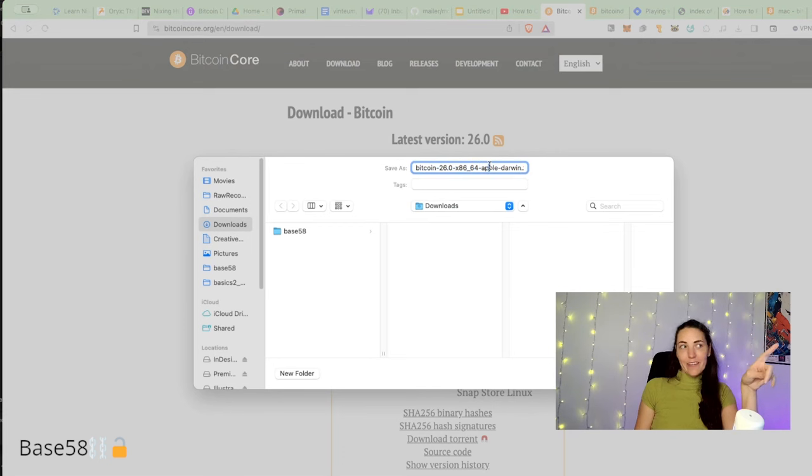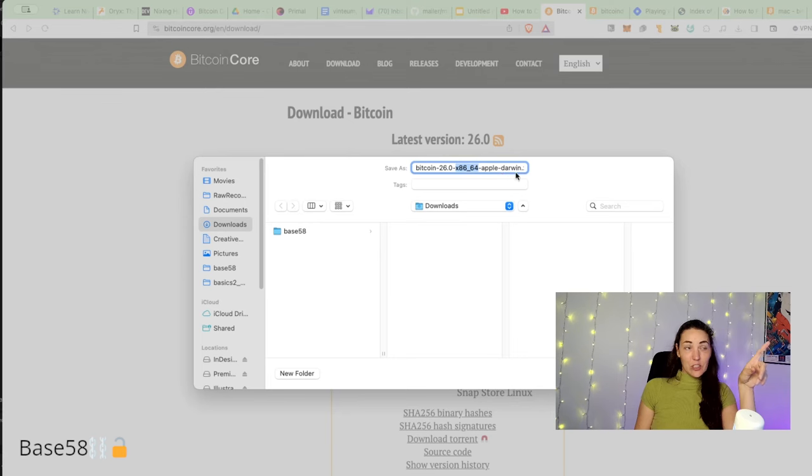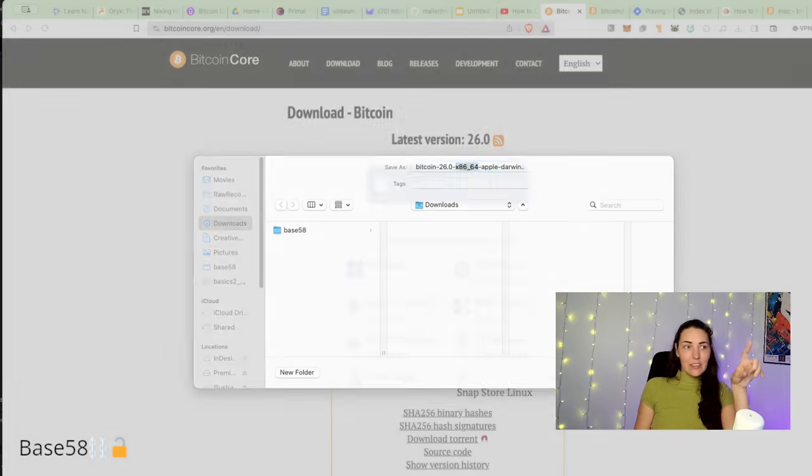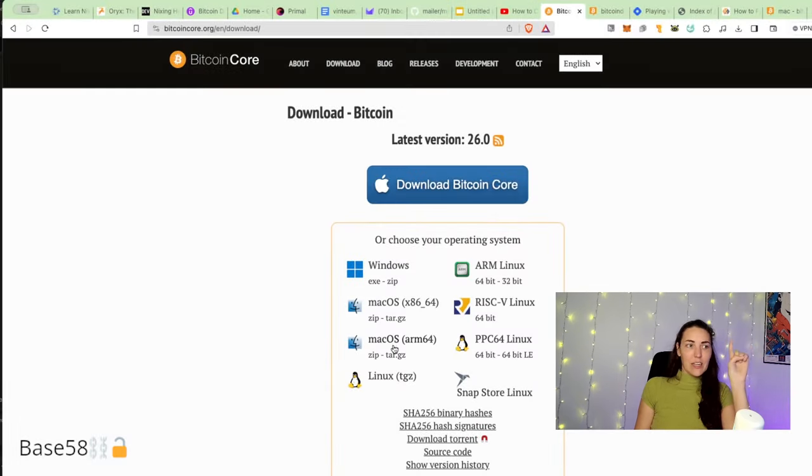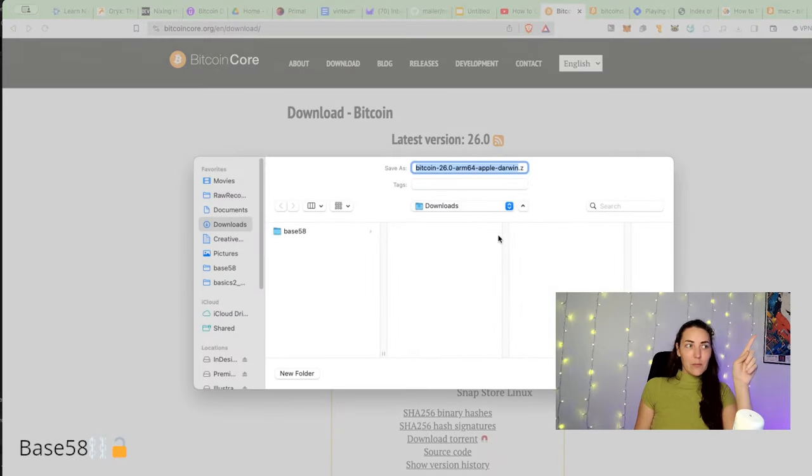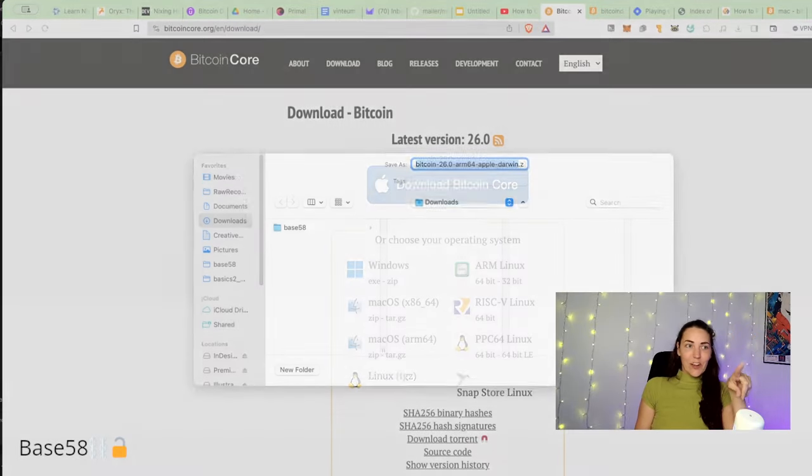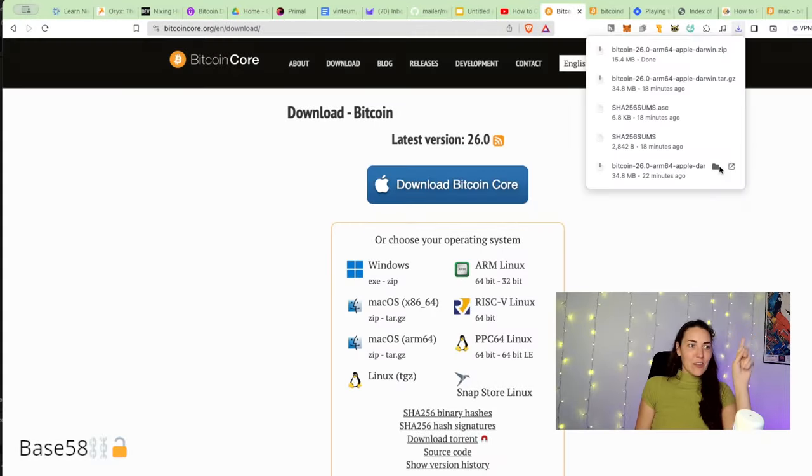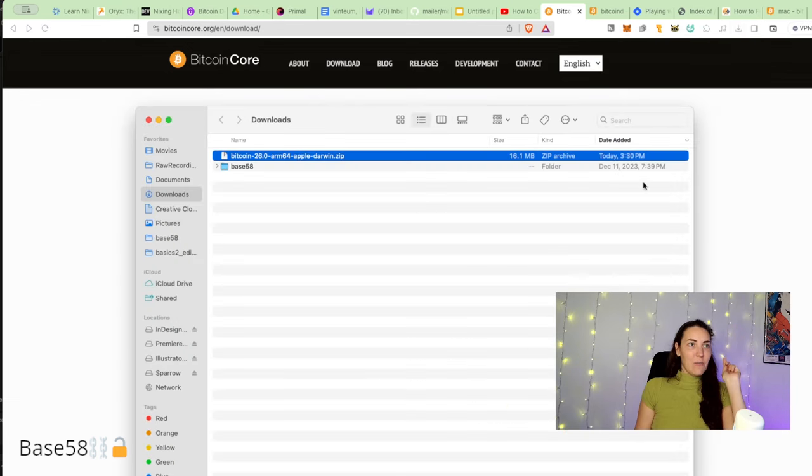Mac M1 and it's trying to download the x86 version which is not going to work - that's an Intel chip. I'm not running an Intel chip, so I'm going to cancel and go down to the ARM version and download this. If I save this, I can go ahead and